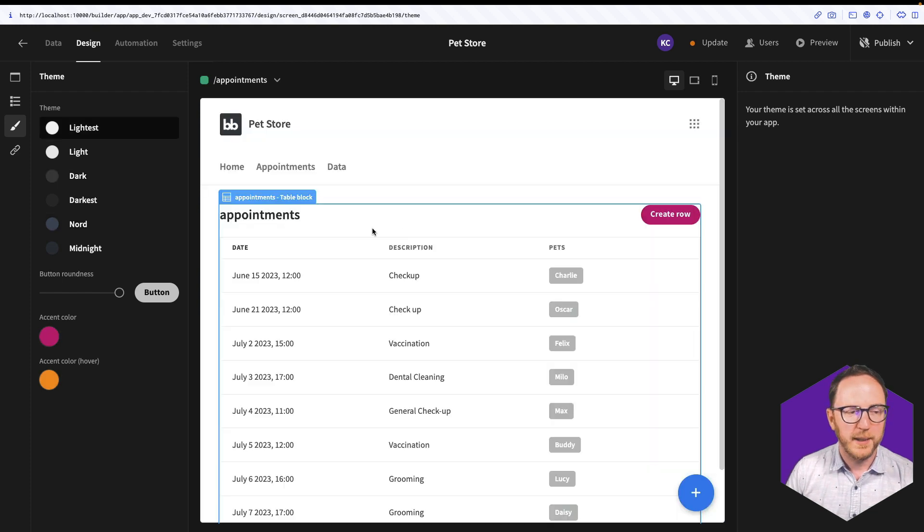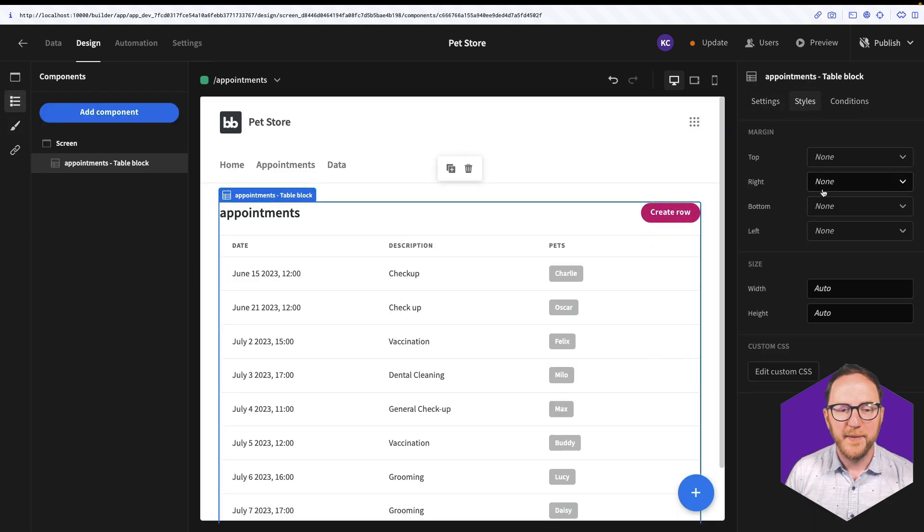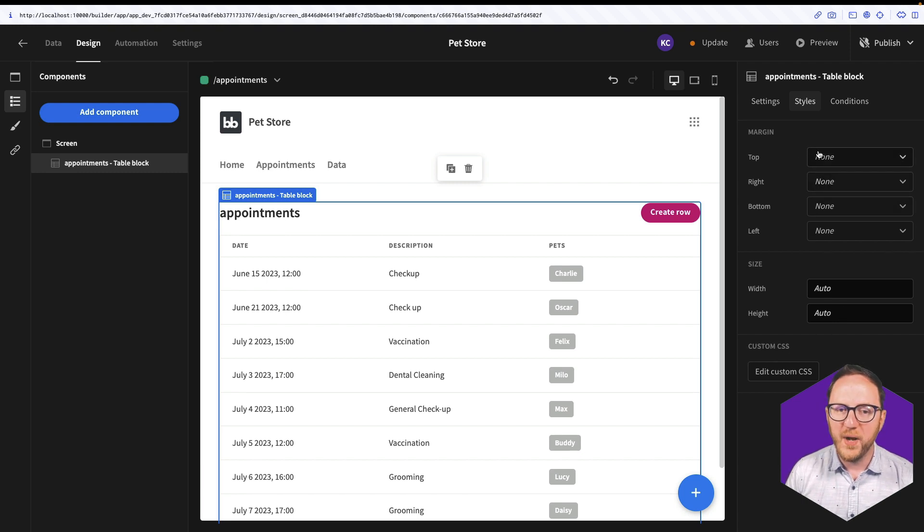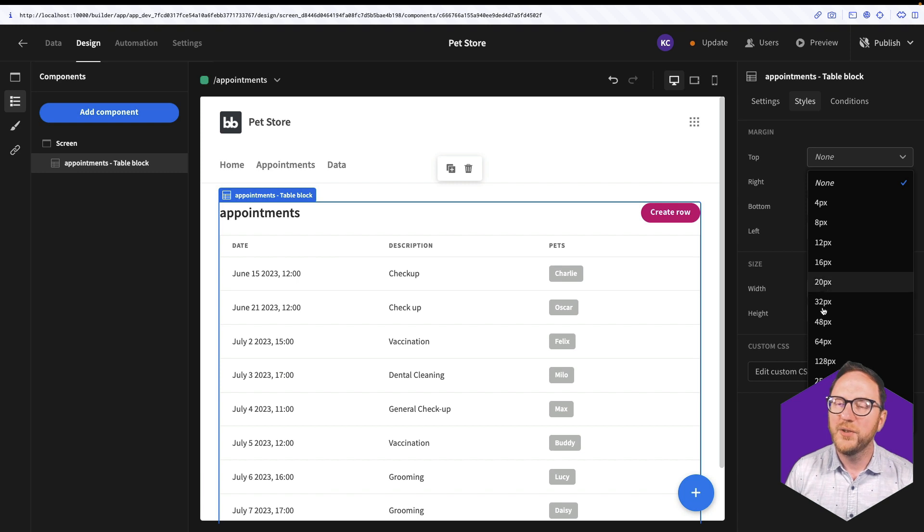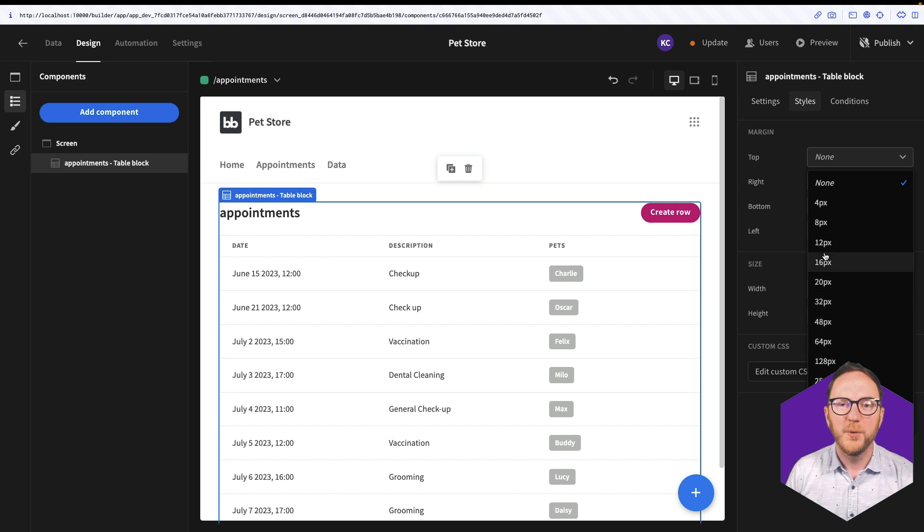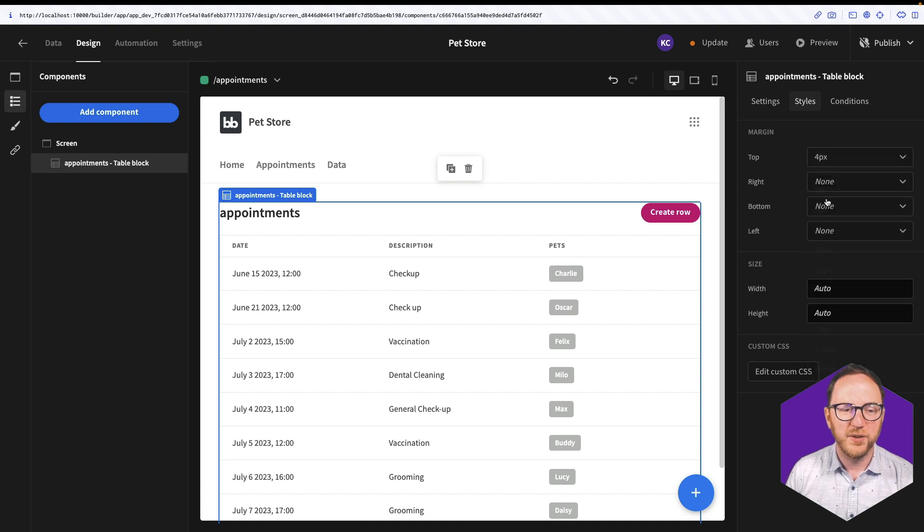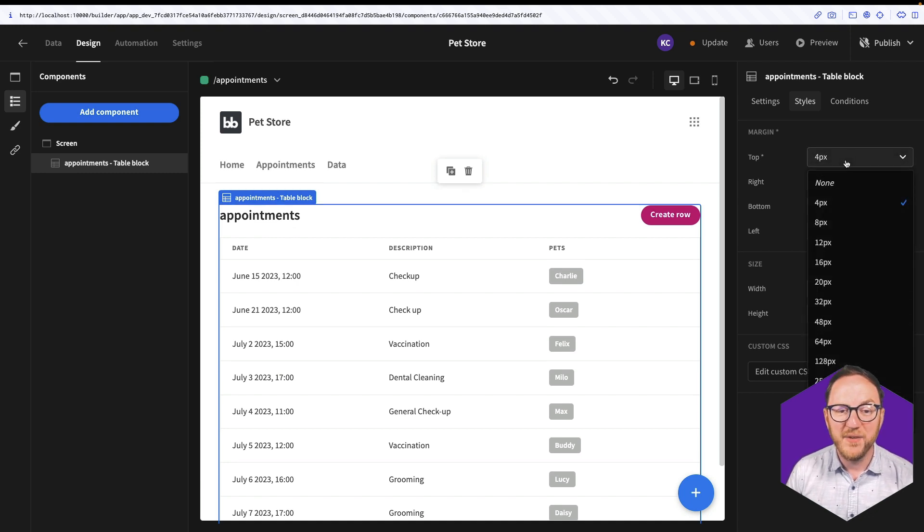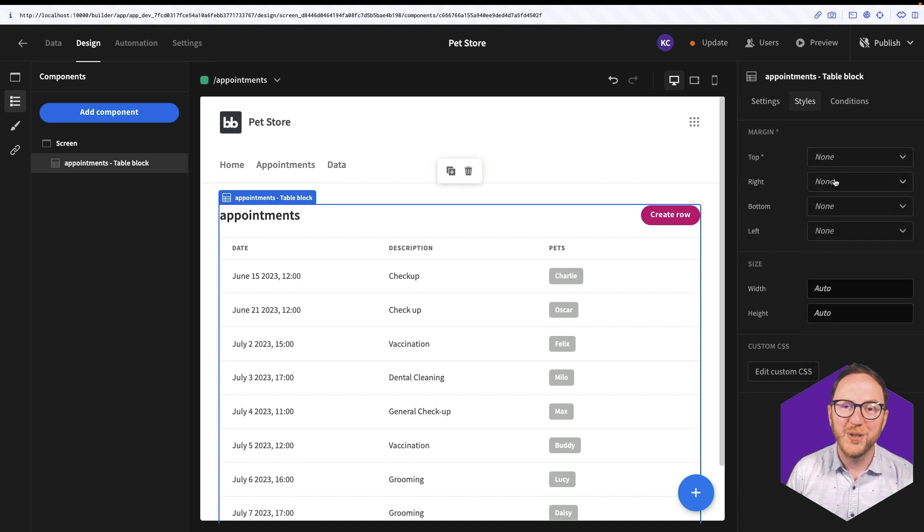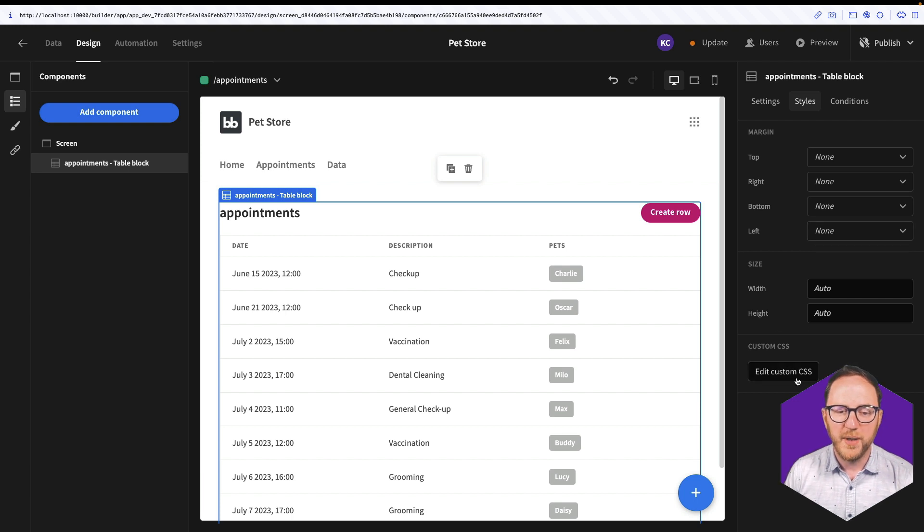Each component and block has a styles tab, and this styles tab will normally always have margins, the ability to space above and below. These are generally in multiples of four, which is pretty consistent with design systems, allowing you to create things that are generally pretty good looking out of the box.